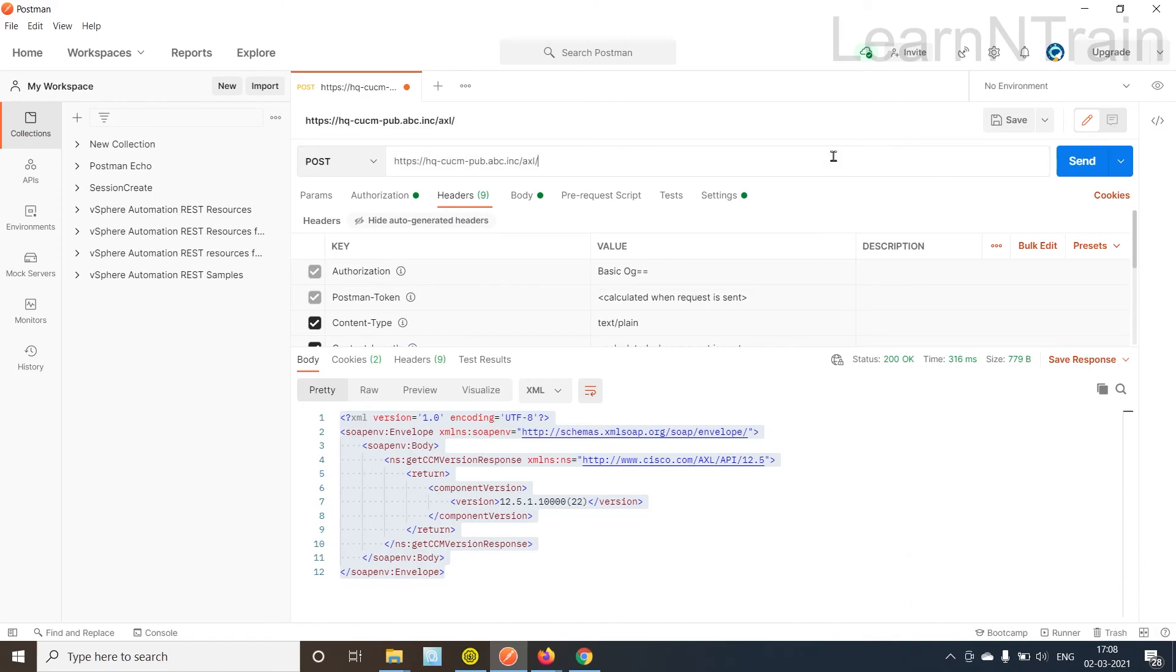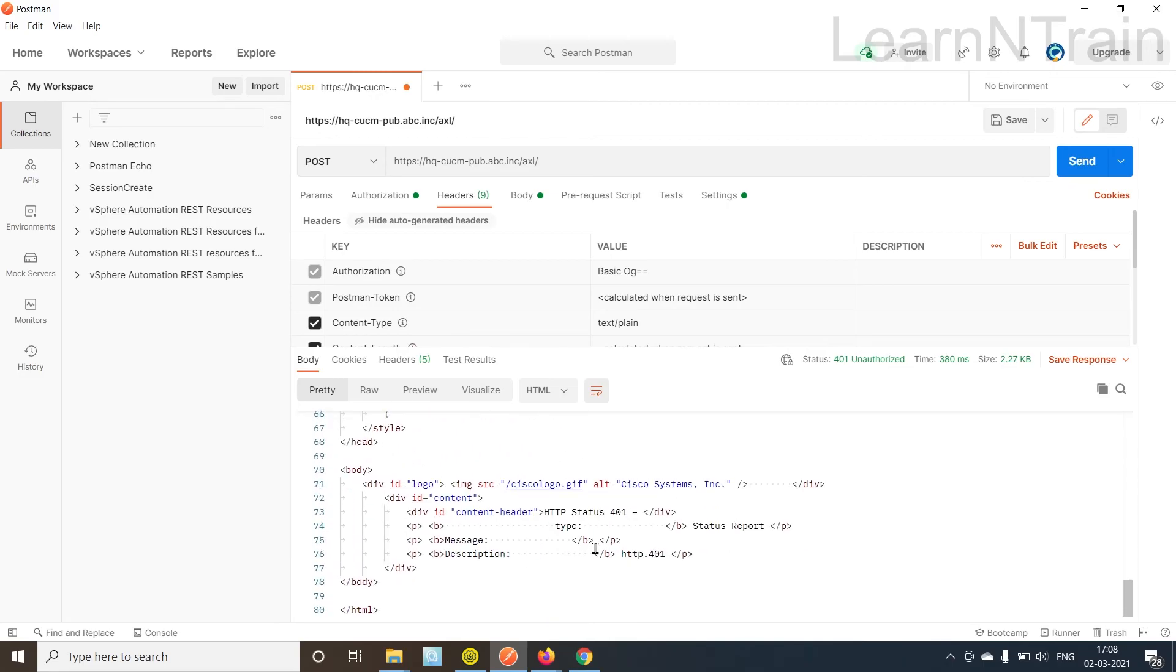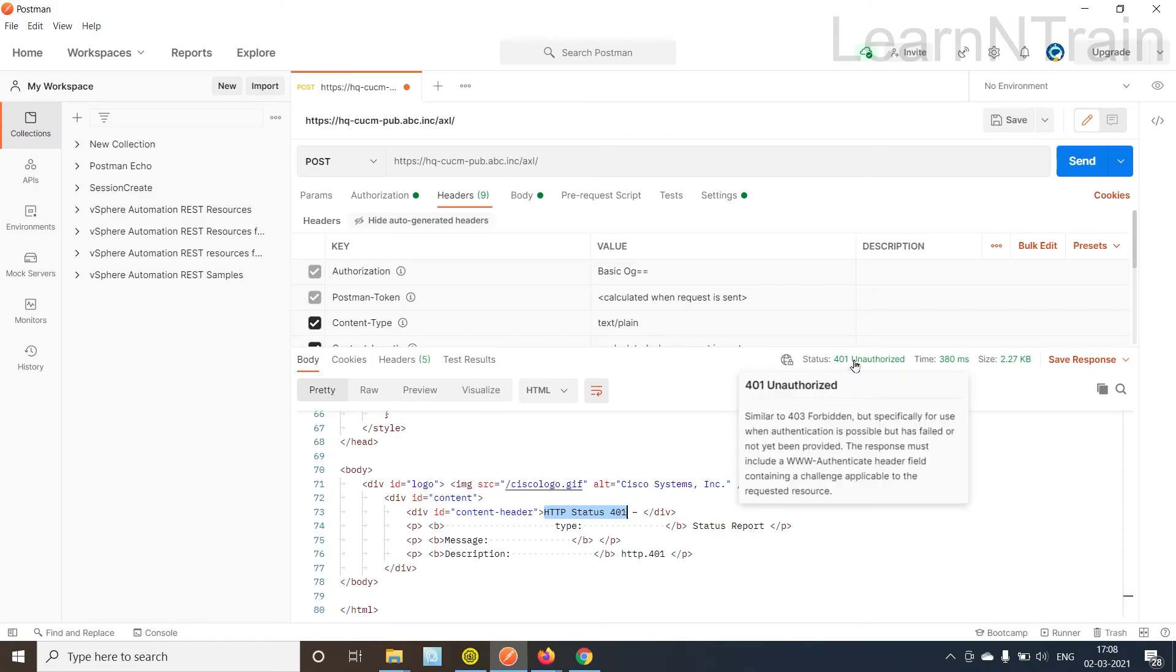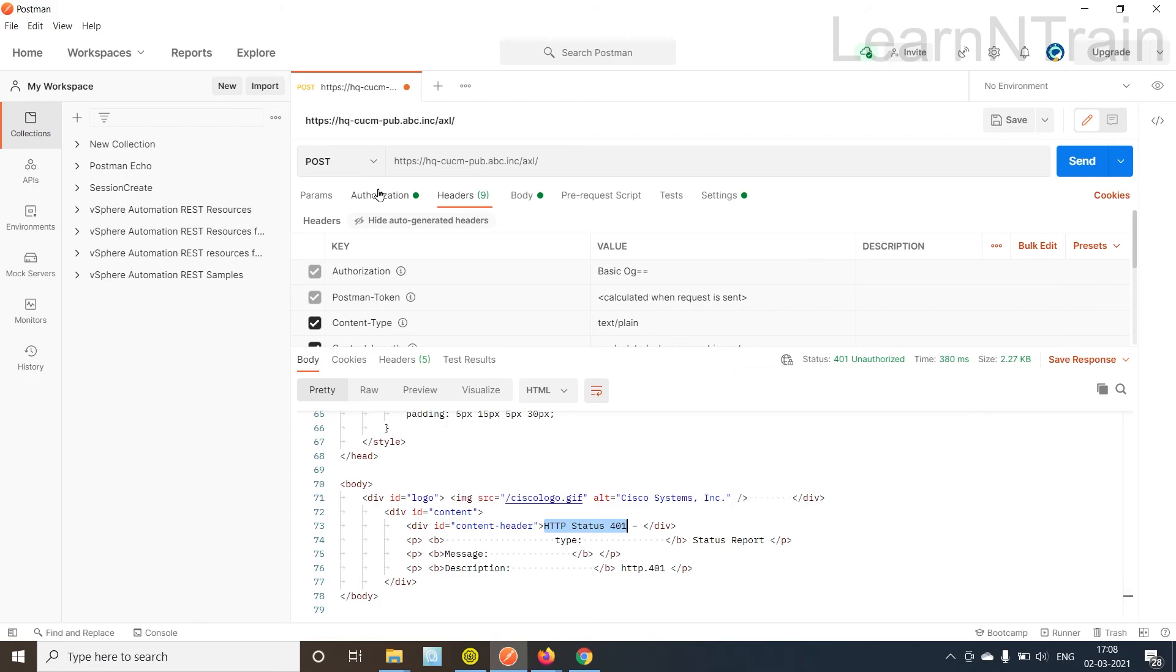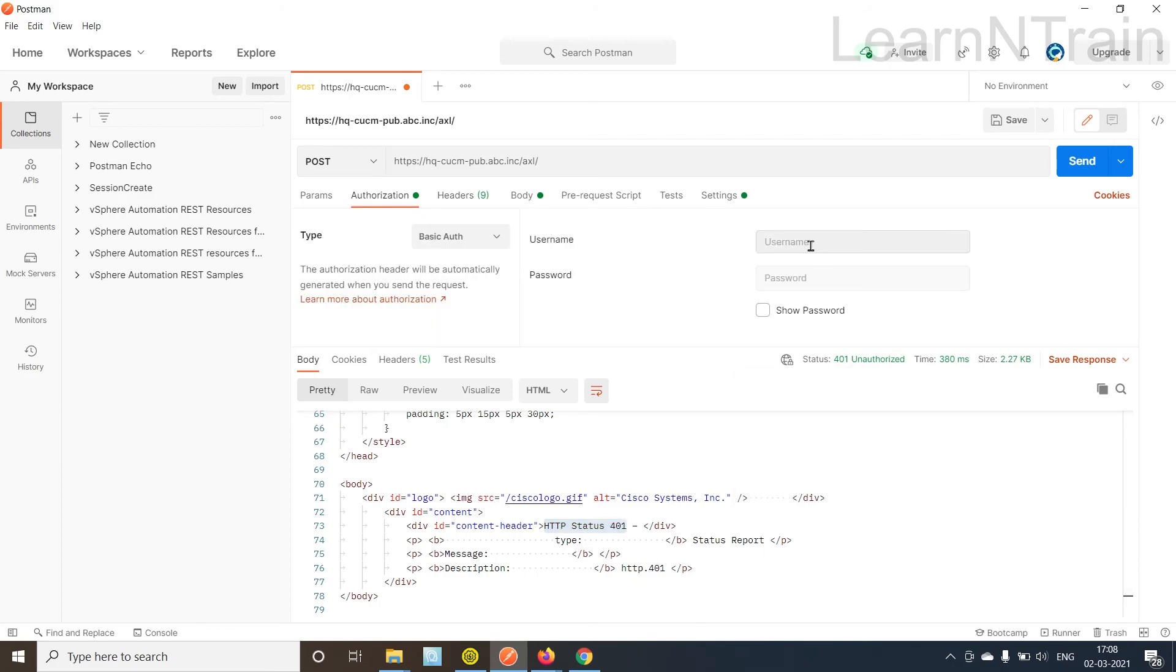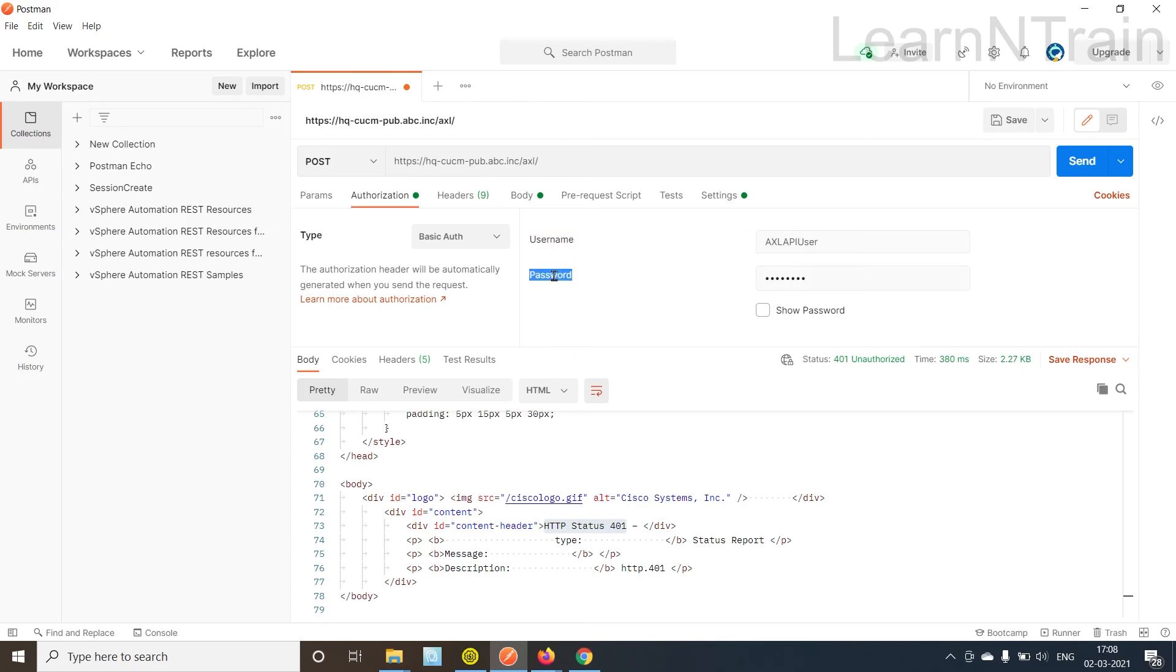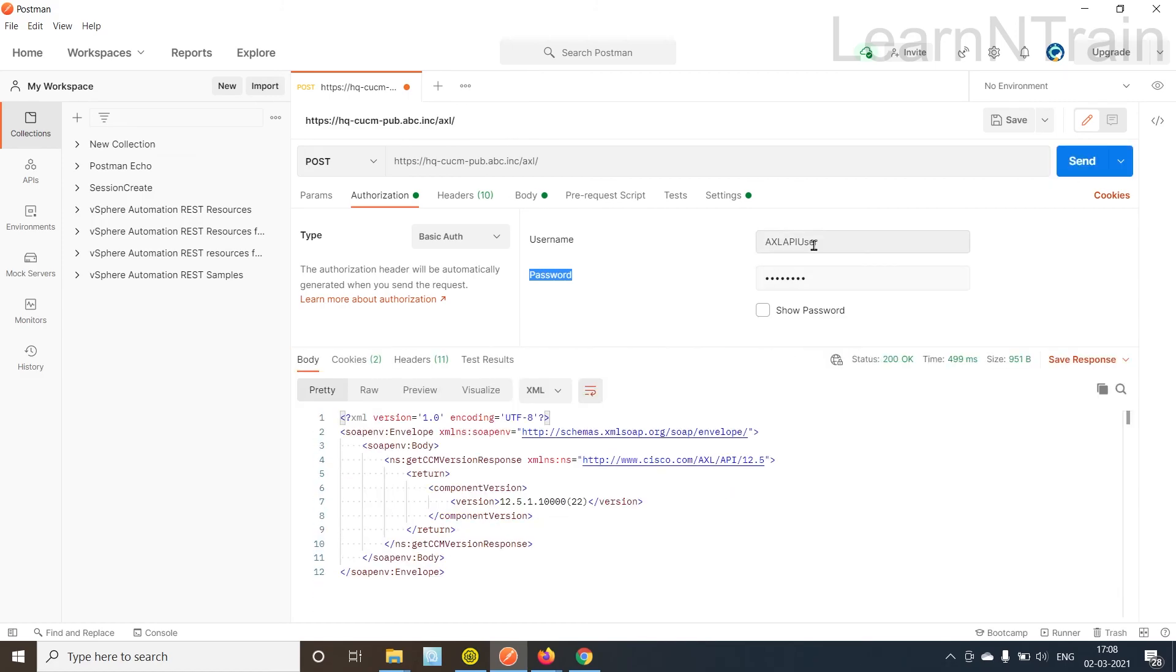Now let's send the request once again. Look what we found. 401. What is it? 401 unauthorized, forbidden. Because we are neither sending username and password nor sending the cookies.